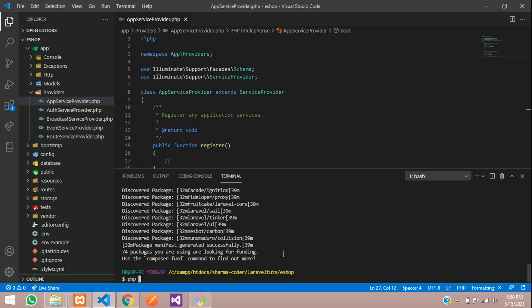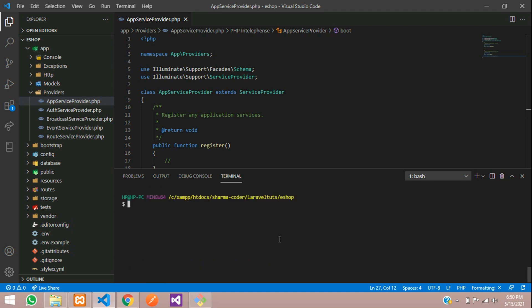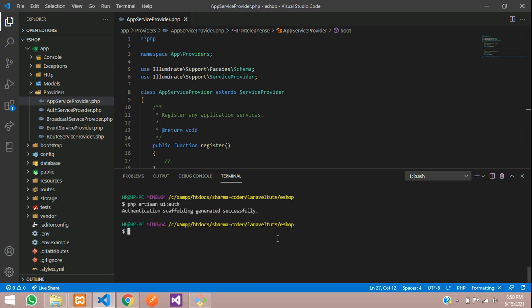Now we are going to give the auth command. Let me clear the terminal so it's visible to you. Run: php artisan ui:auth. Hit enter — scaffolding generated successfully.